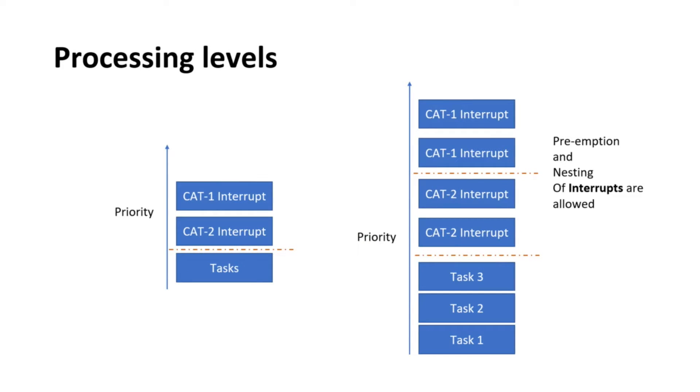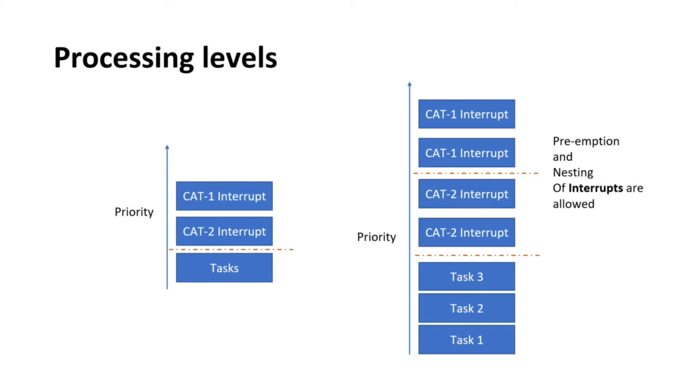Interrupts can also be classified based on their processing levels: single-level interrupts and multi-level interrupts. On single-level platform, there is a single interrupt priority. If an interrupt is being handled, all other pending interrupts must wait until the current processing is finished. On multi-level platforms, there are multiple interrupt levels. If an interrupt is being handled, it can be preempted by an interrupt of higher priority. This is sometimes called the nested interrupt model.